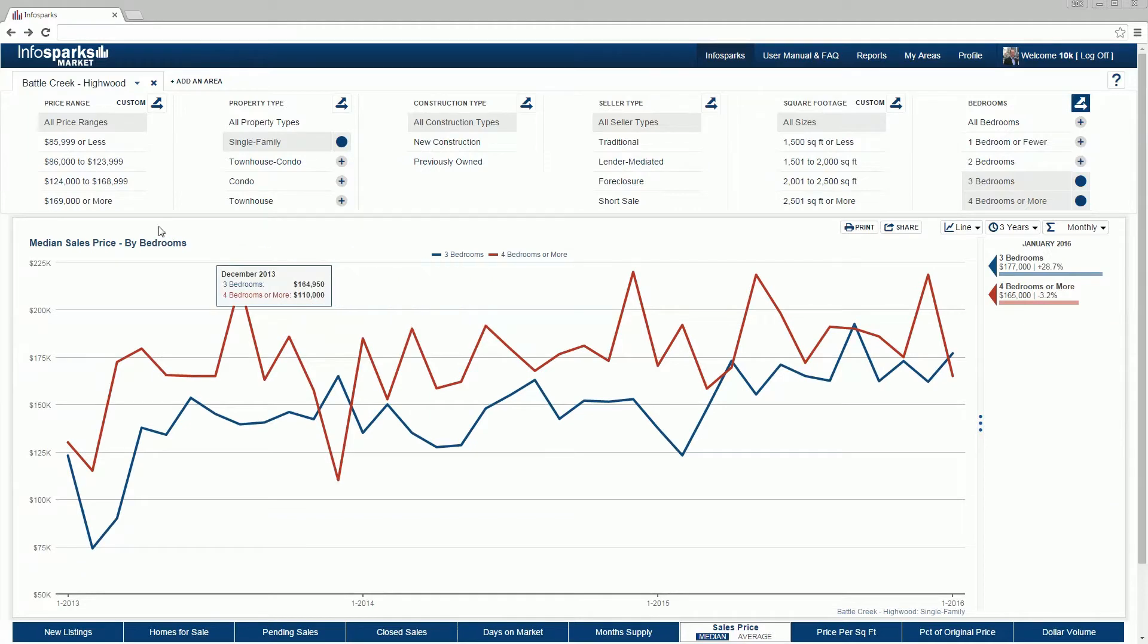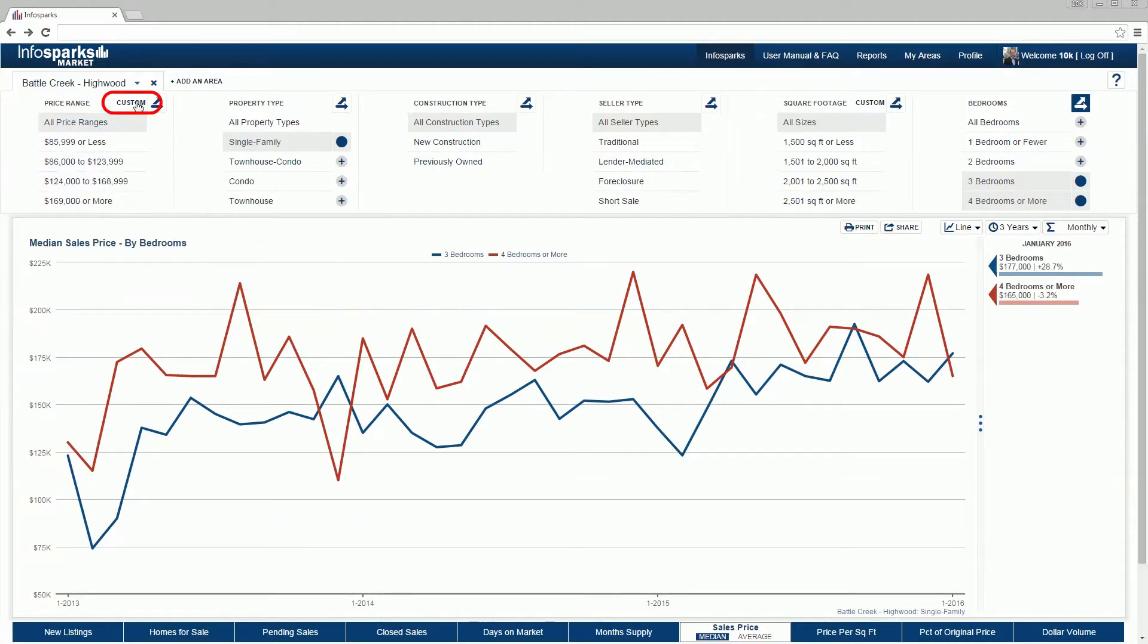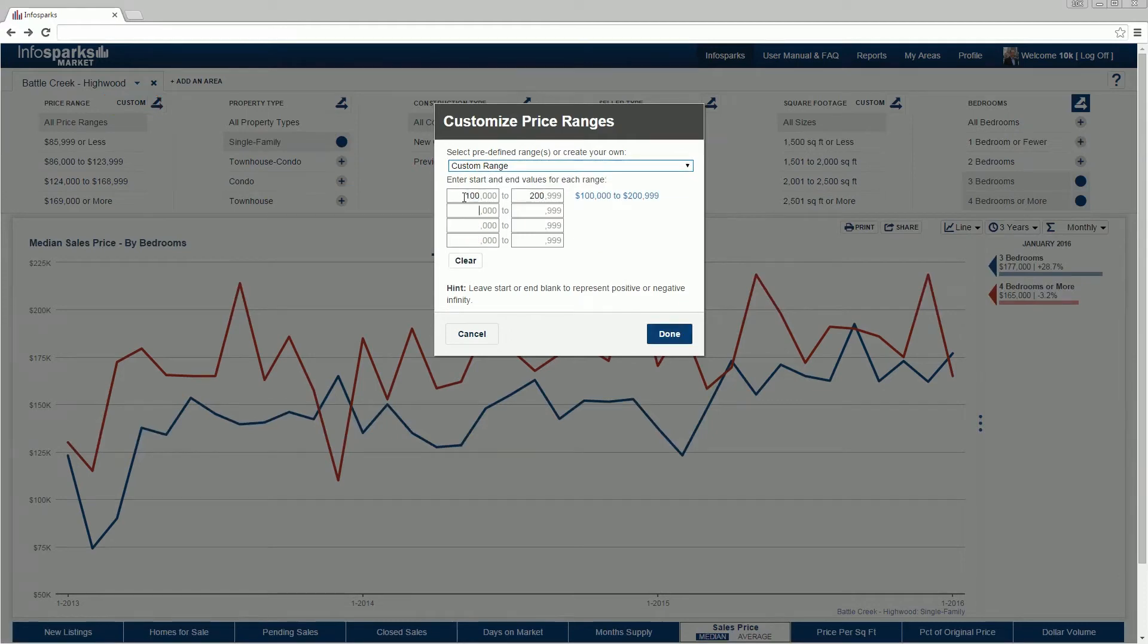Some variables have automatically calculated ranges. Select Custom to create unique ranges for applicable variables.